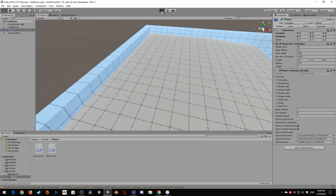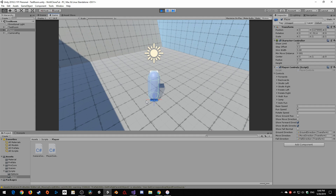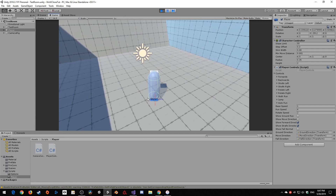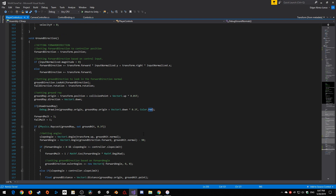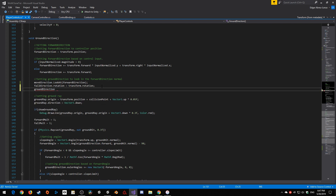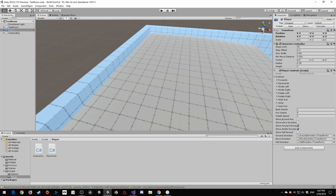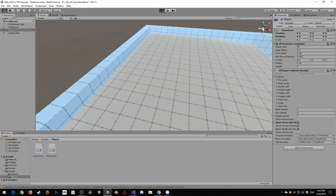What we should see now is a little cross representing our move direction. It's still updating the old way so let's change that behavior right now. Instead of ground direction looking at the forward direction, we're going to go move direction looking at the forward direction. Down here we'll set ground direction rotation equal to transform rotation, so it always starts facing the same direction as our player. I'll turn on move direction just so we can see that updated look.